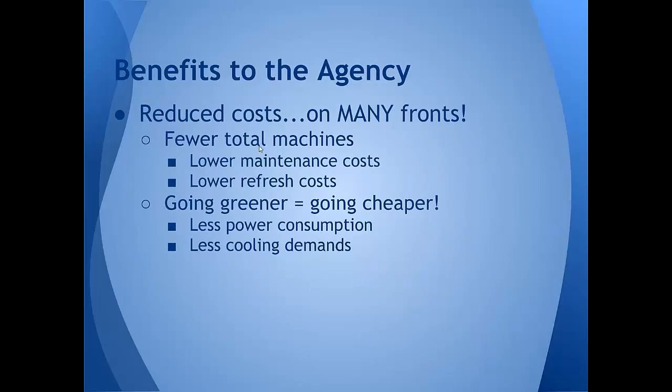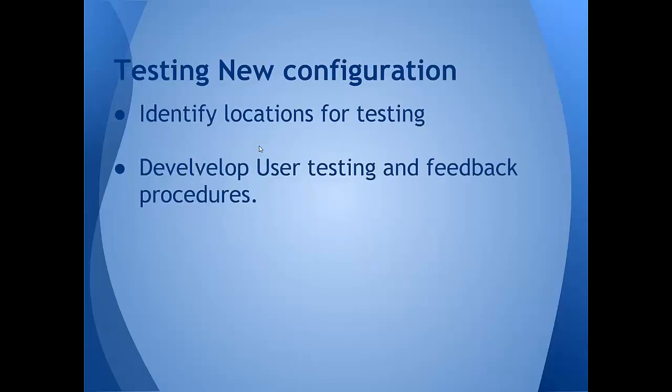And since we were presenting this to Silver Spring, we had to give some benefits to the agency, which is good to all of us because if we can save money in the long run, that will help all of us in the long run. By having fewer machines, the maintenance and refresh costs hopefully go down over the long run. And by having fewer machines, we consume less power and we put less heat out into the operations area, which would hopefully reduce our cooling demands.